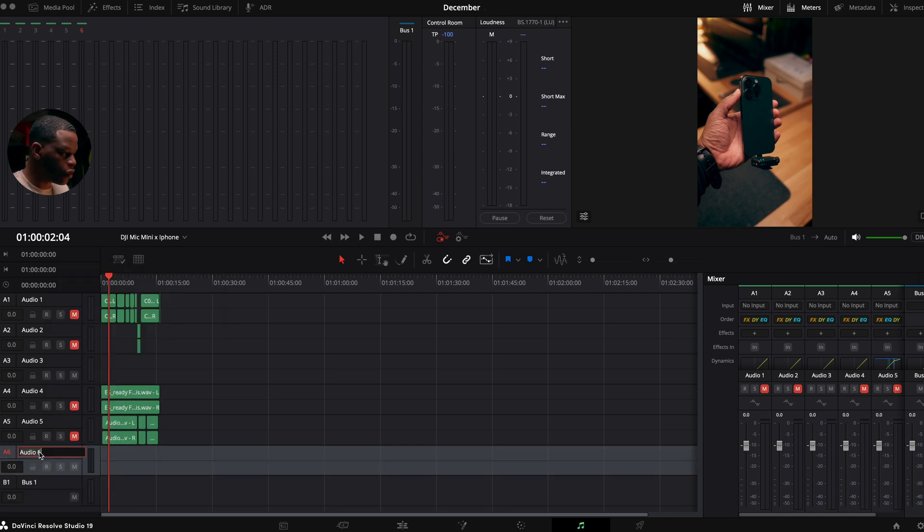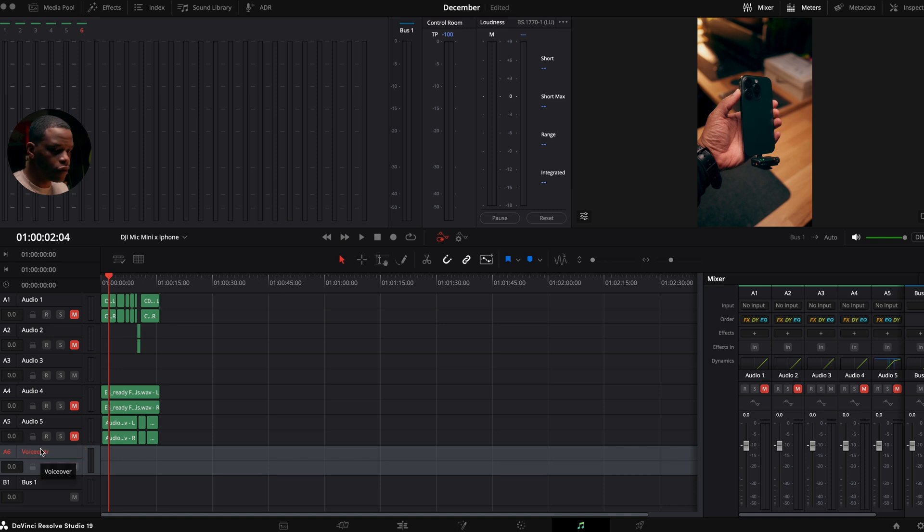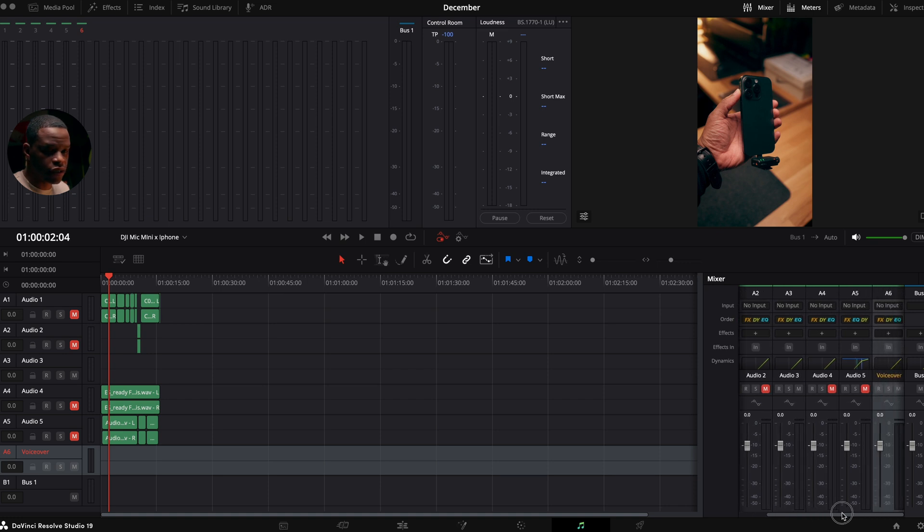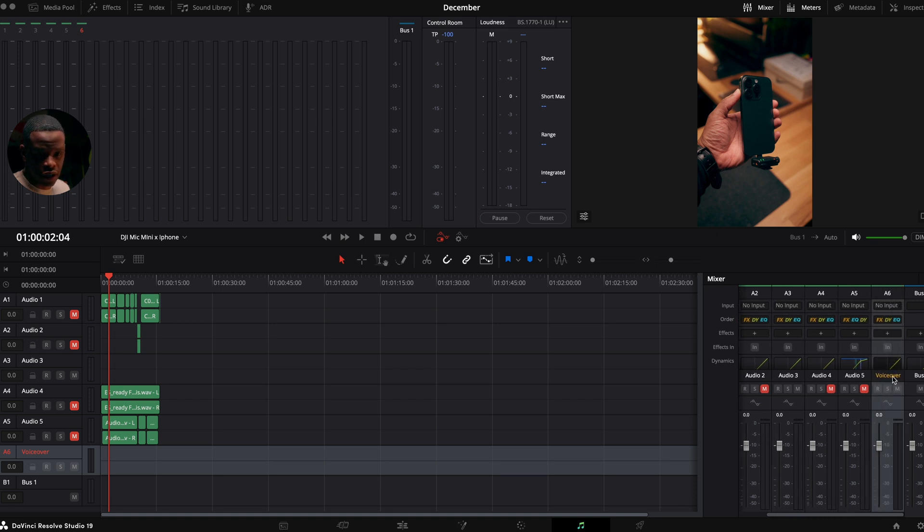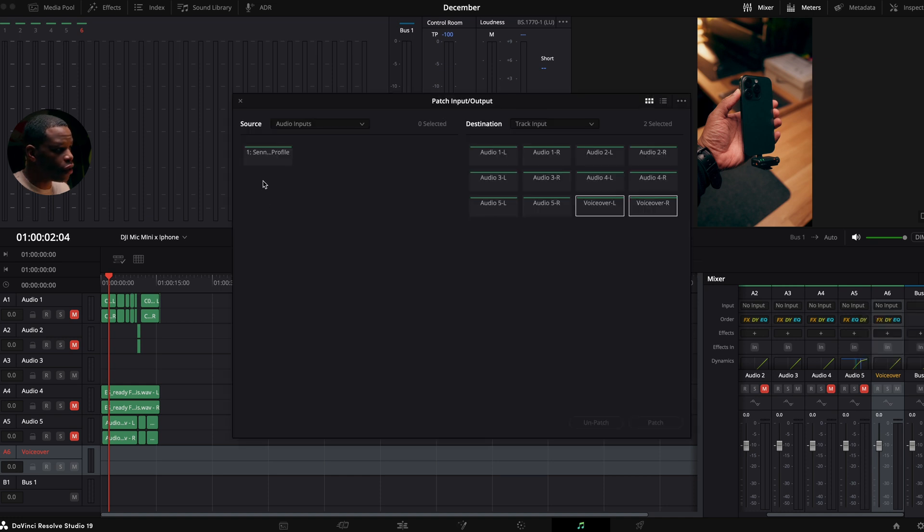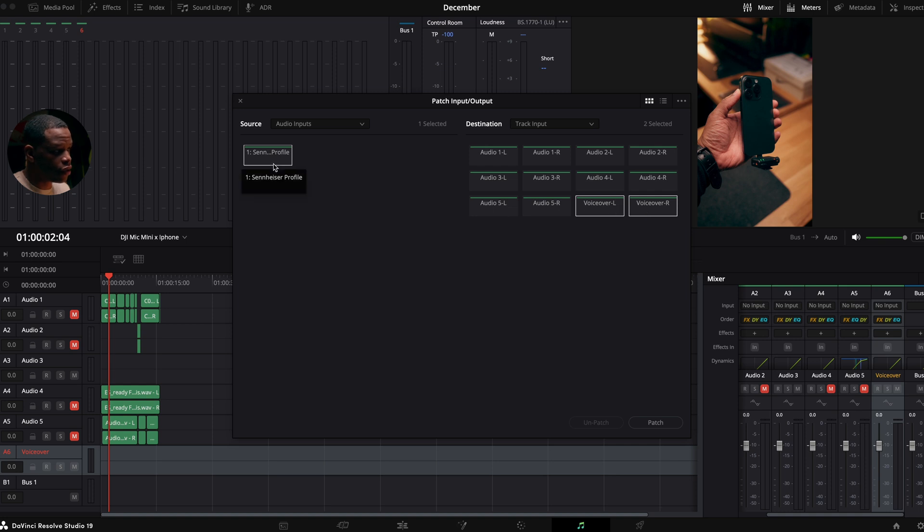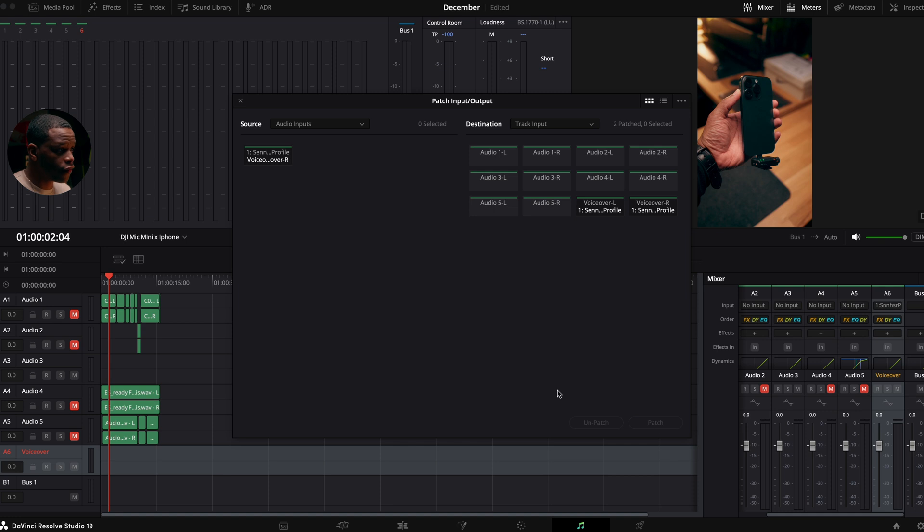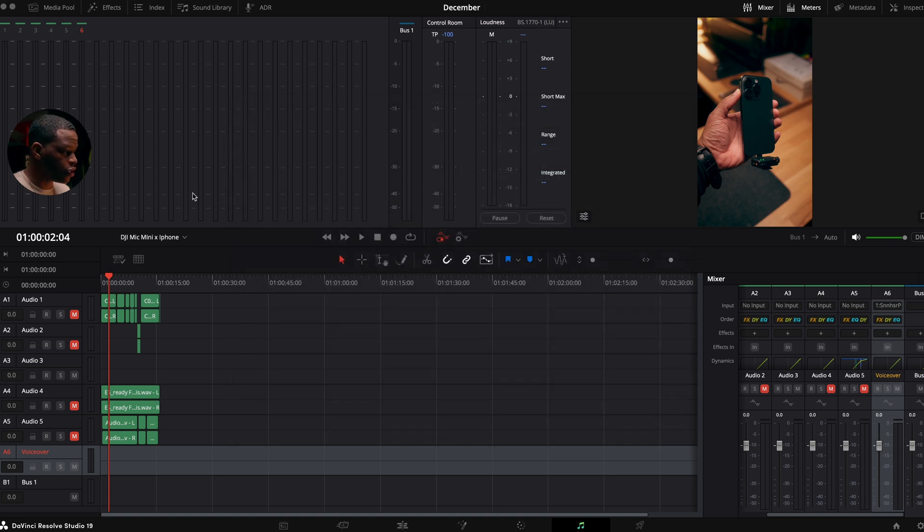Then I want to name it voiceover. After I name it voiceover, I'm going to come over here and find track six, which is my voiceover track. And we're going to go up to where it says no input. Click on that. Click on input. And we want to patch our microphone to that channel. So that's going to be here and then these two, left and right. I'm going to hit patch. And now that microphone is connected to track six, which is our voiceover track.